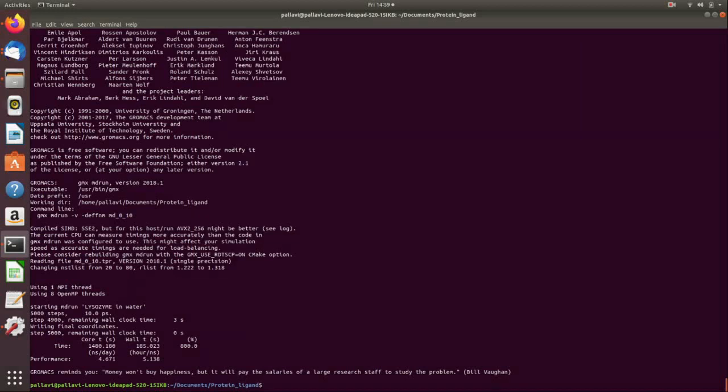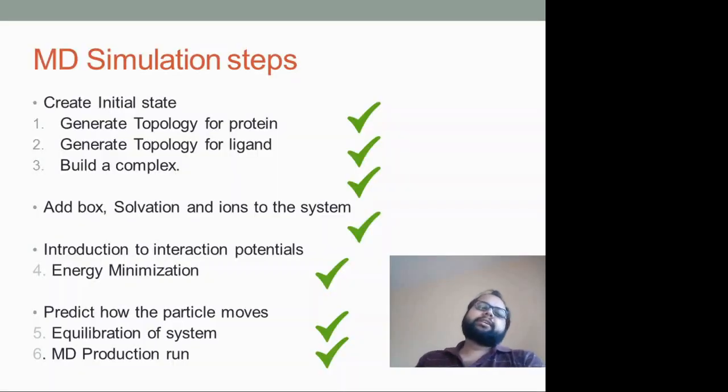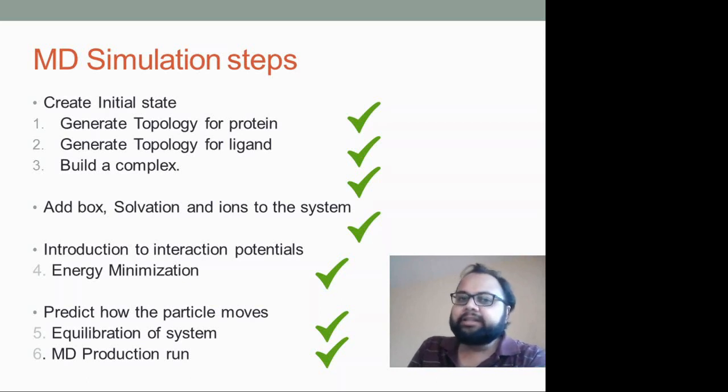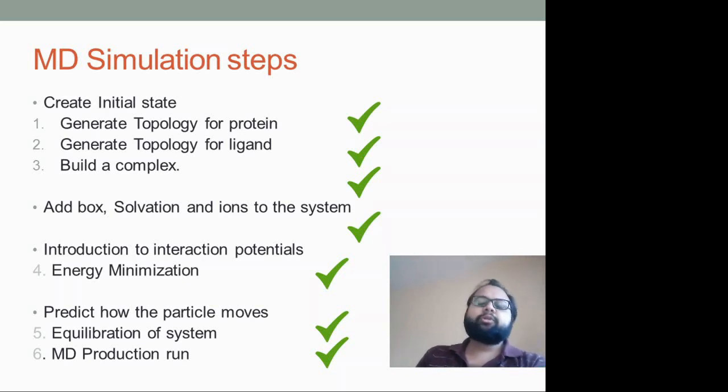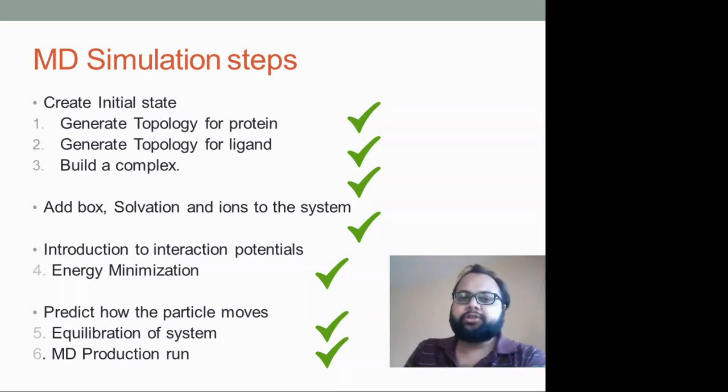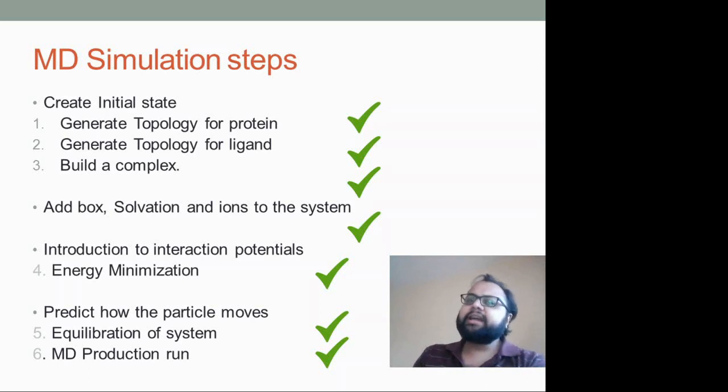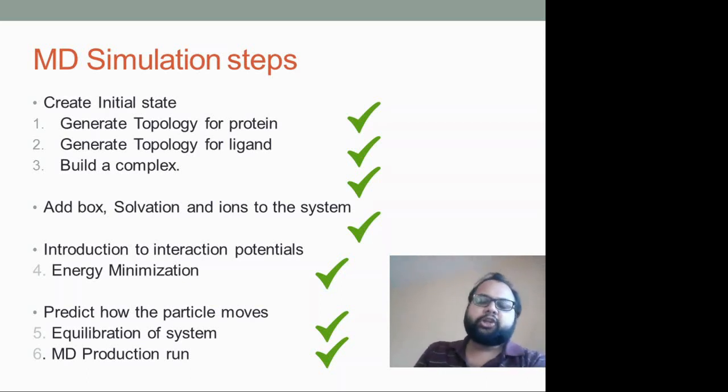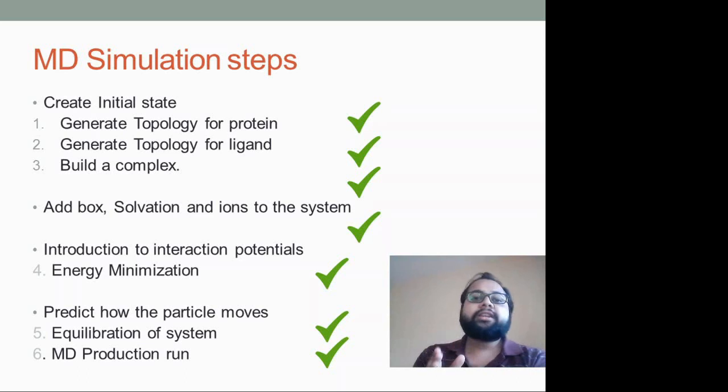So this completes your MD simulation for protein and ligand using GROMACS as your software. Yes so we have completed performing molecular dynamic simulations for protein and ligand using GROMACS tutorial. Hopefully you have understood the tutorial and how it works.